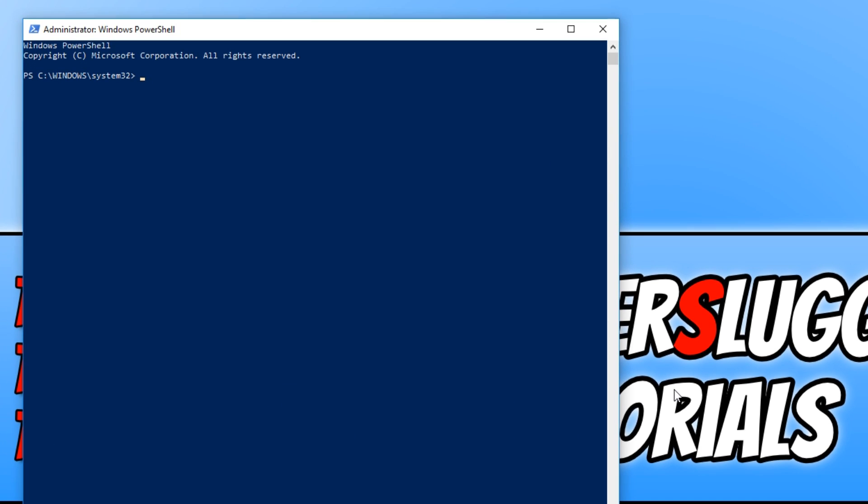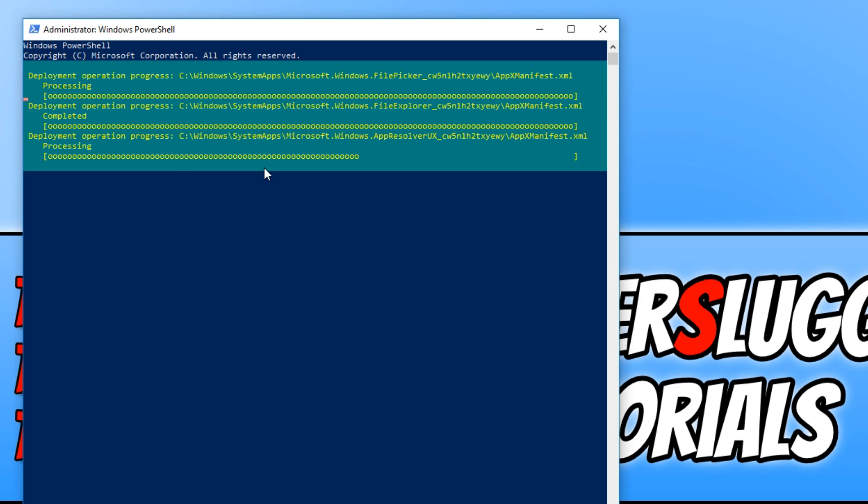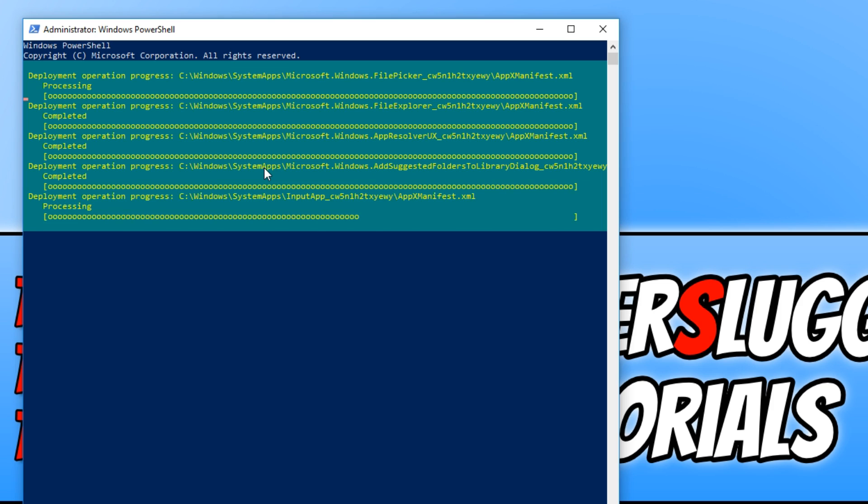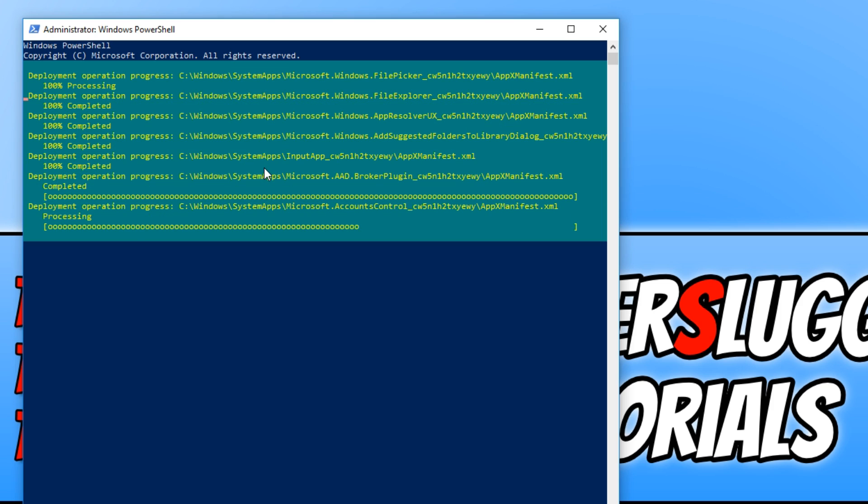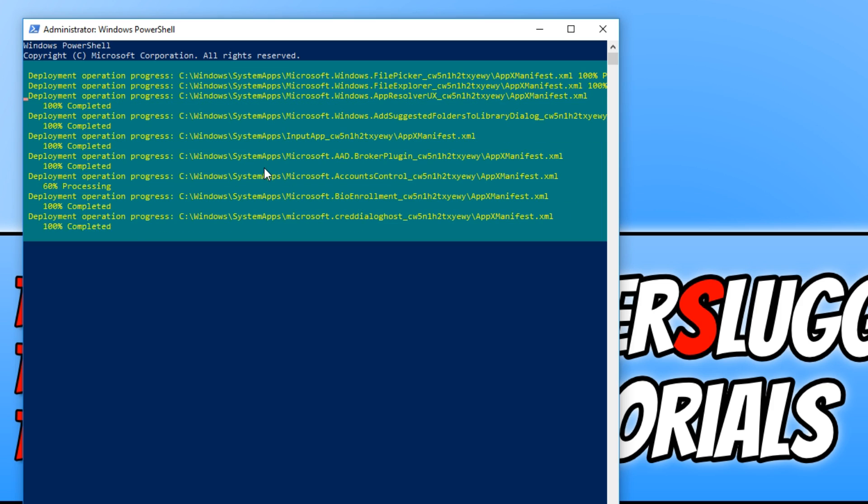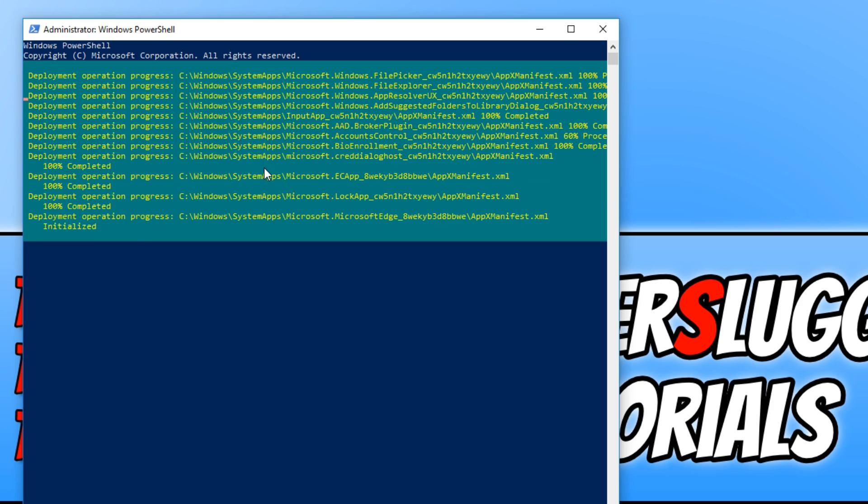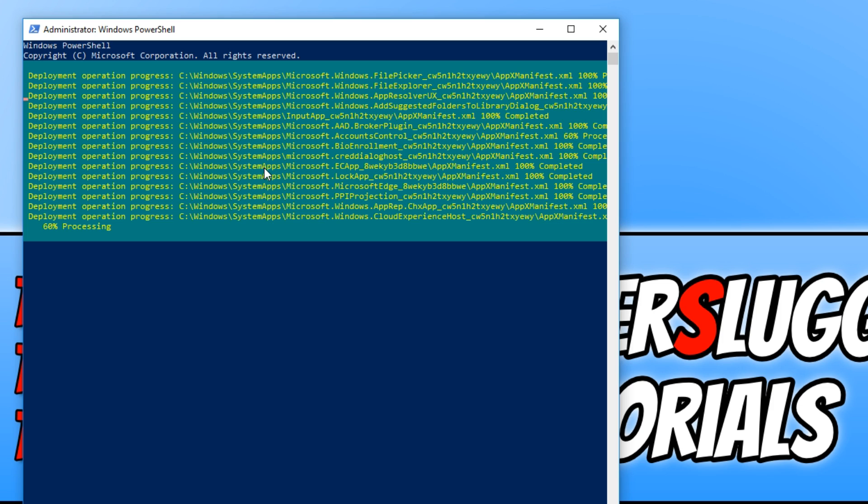And you now need to copy the text that's in the description below and paste it into Windows PowerShell. To do this, all you need to do is press Ctrl and V together, and you can now hit enter. And it will begin the process to restore all your apps that come pre-installed with Windows 10.